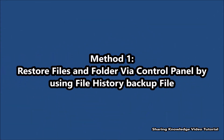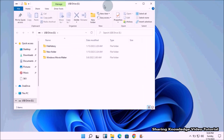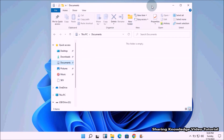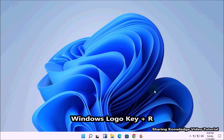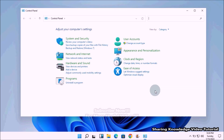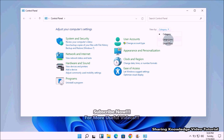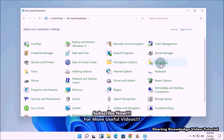Method number one: restore files and folders via Control Panel using File History backup. First, connect the external storage device that contains your backup files. Open the Run dialog box by pressing Windows logo key plus R, type 'control', and press Enter to open the Control Panel. In the Control Panel, change the view option to see all Control Panel settings.